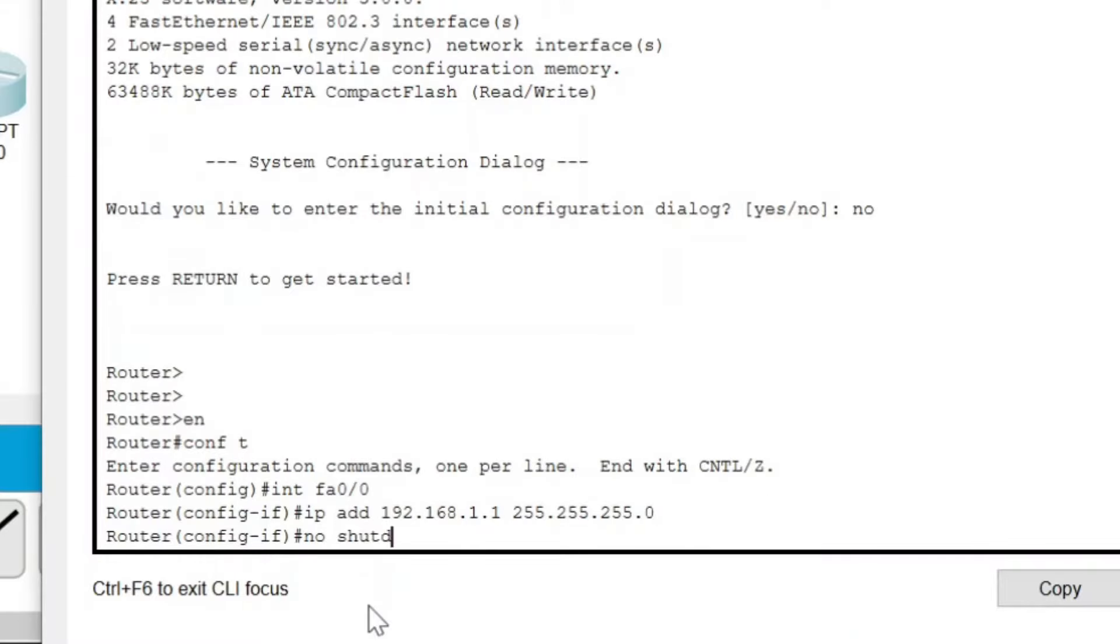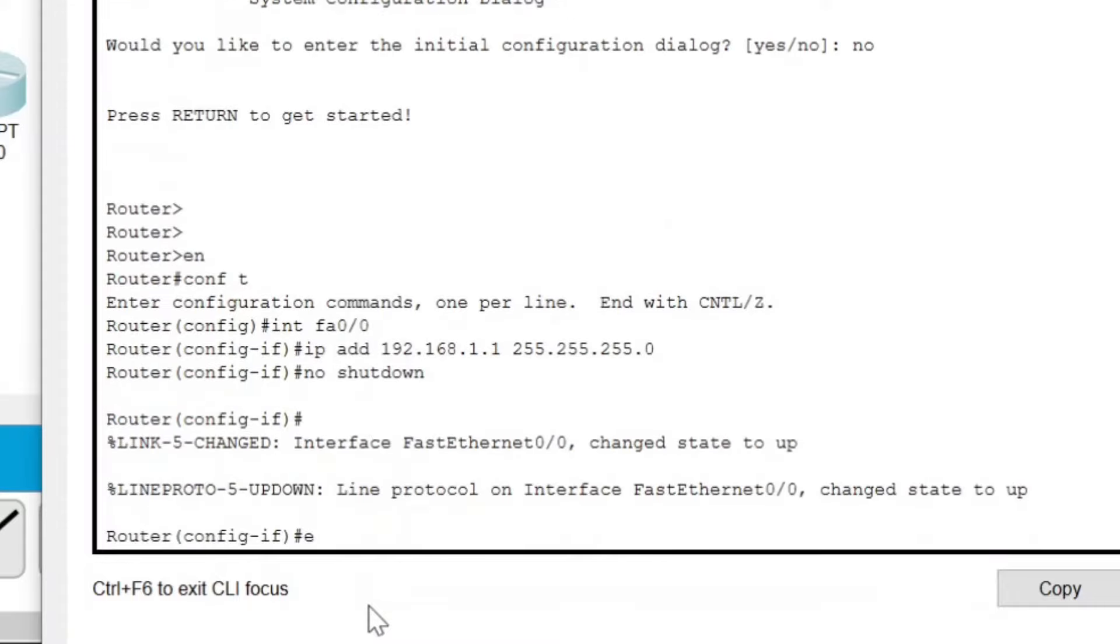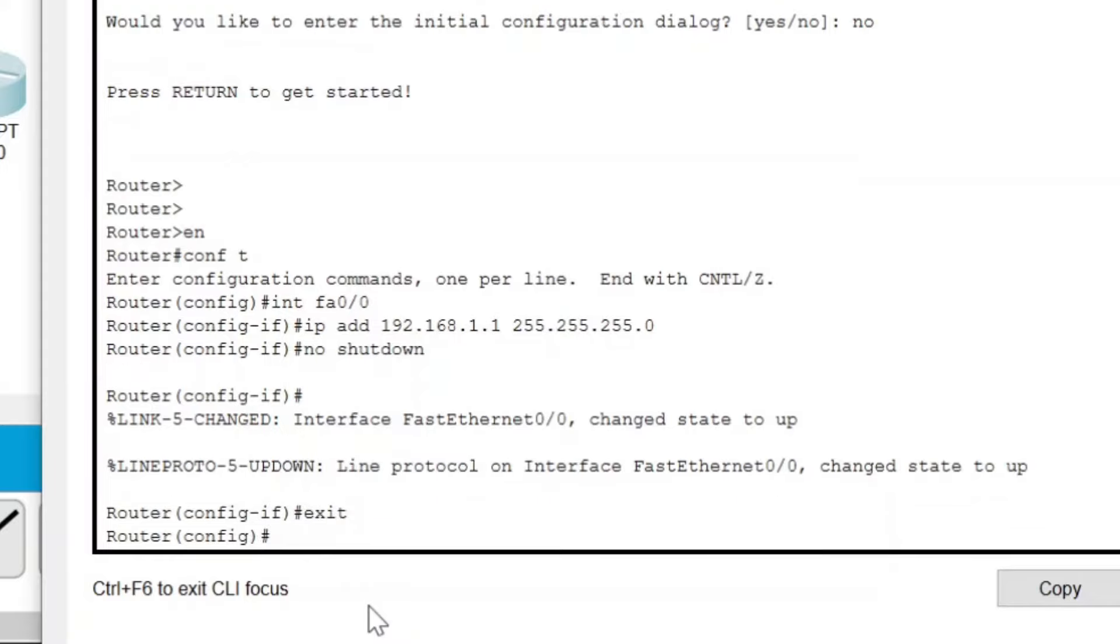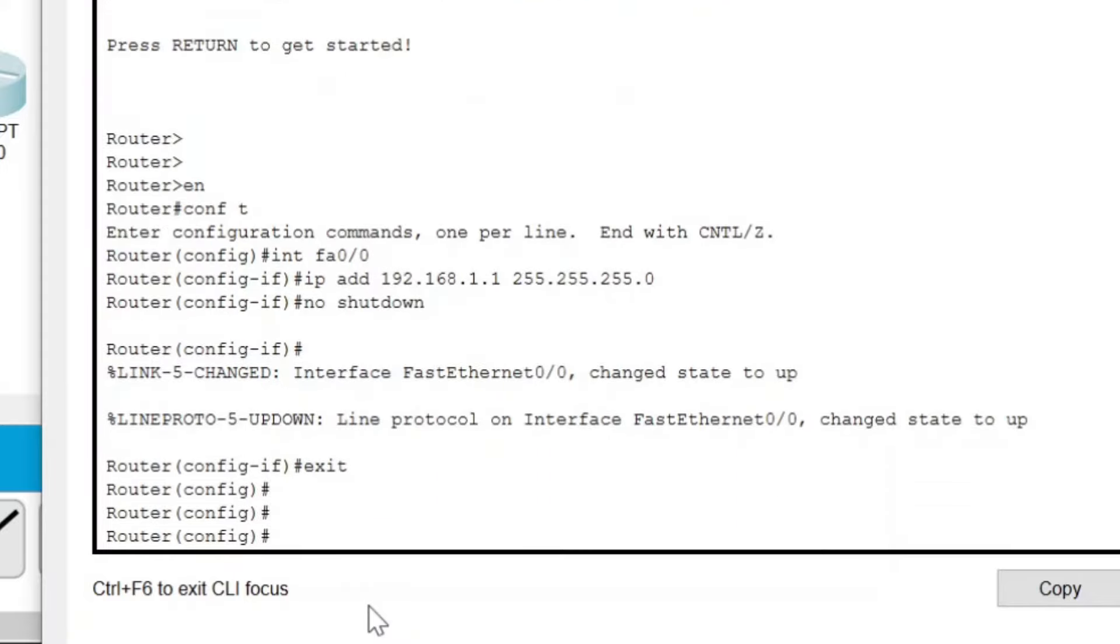Now write 'no shutdown' to turn the port up, which is by default down. Press Enter and write 'exit'.